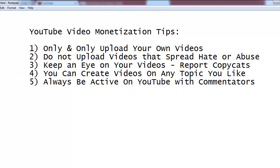Do not upload videos that spread hate or abuse — videos abusing any religion, group, or country are not allowed on YouTube and are against YouTube community guidelines. You can upload films, tutorials, videos of yourself, funny or comedy videos, entertainment, tourism, or any kind of informative videos — as long as they are created by you.